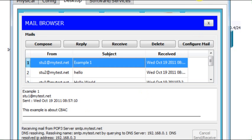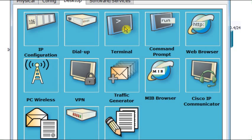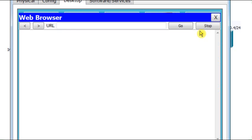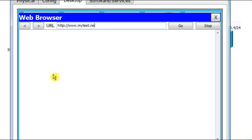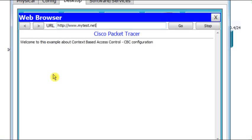The same thing from here. I can launch the browser. And using the browser, I can access the web server, the website on the web server, mytest.net. Right? It works fine.